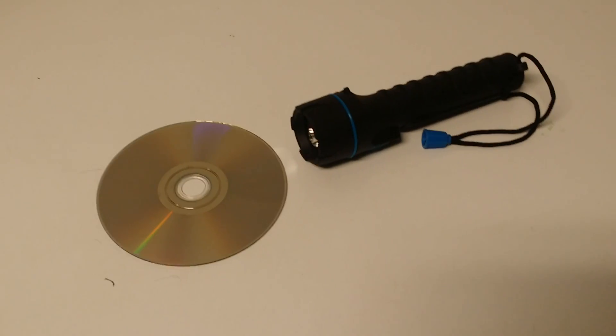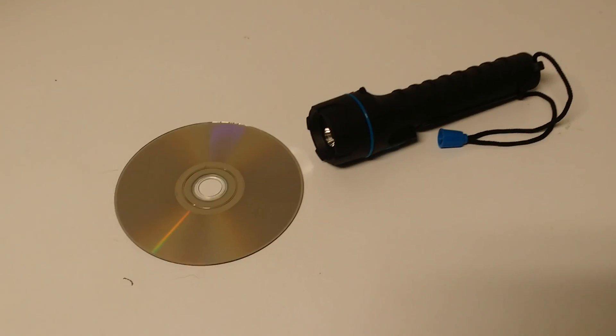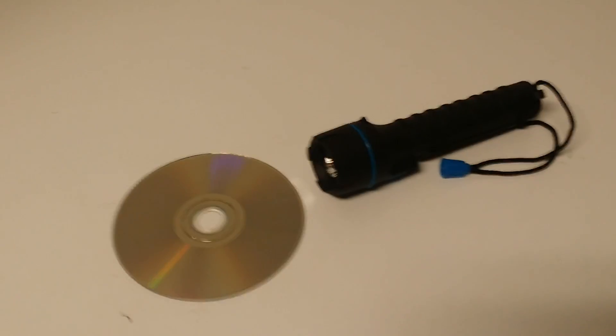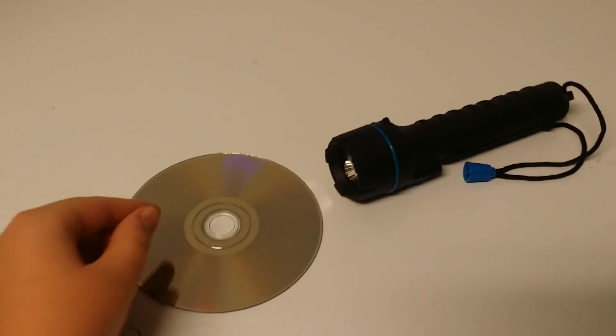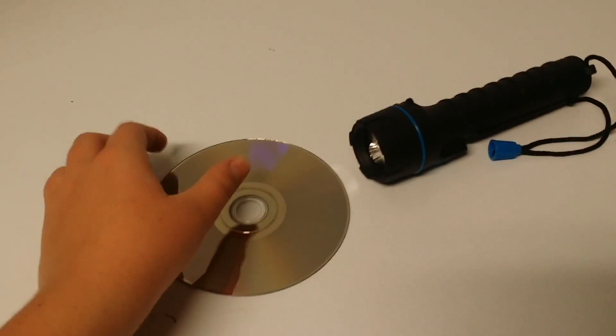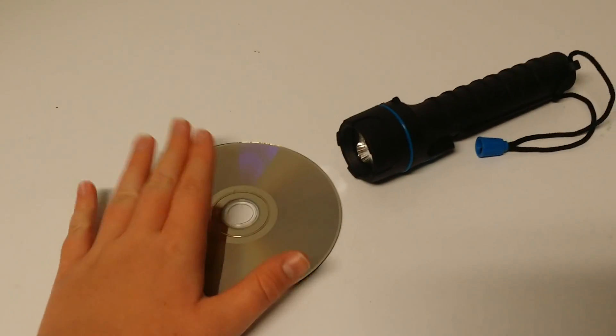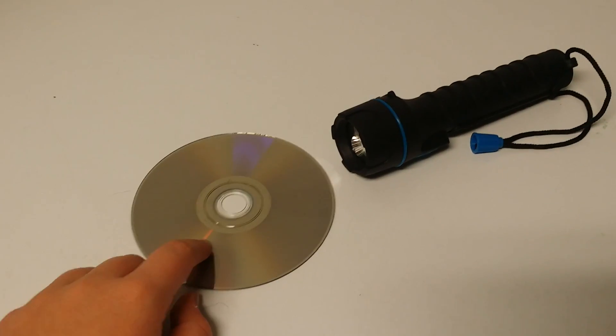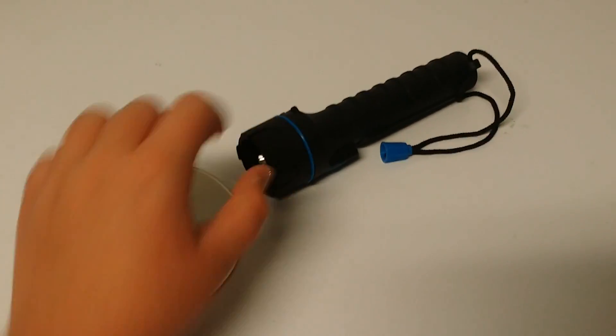Hello everyone, it's Awesome Variety and today I have a very exciting video to show you guys. So today I'm going to teach you how to make a rainbow using just a CD and a flashlight.